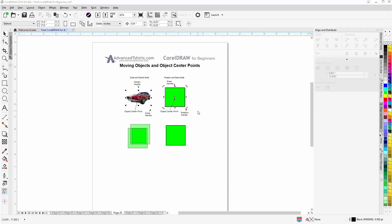In this session we're going to take a look at moving objects and object center points. This will be a short session, but I wanted to put some emphasis on this and you'll see why as I get into this short video.